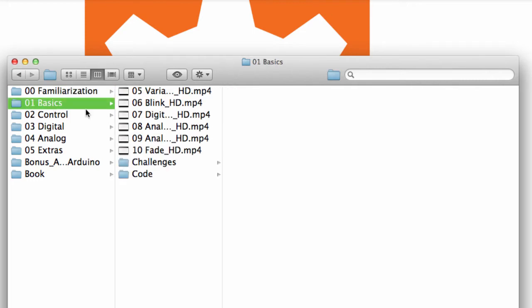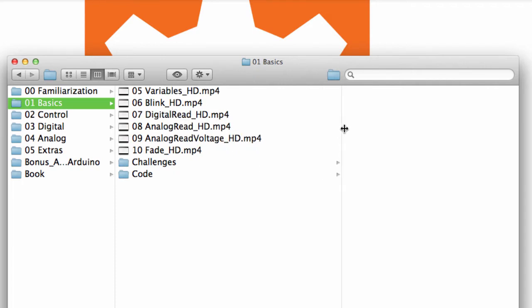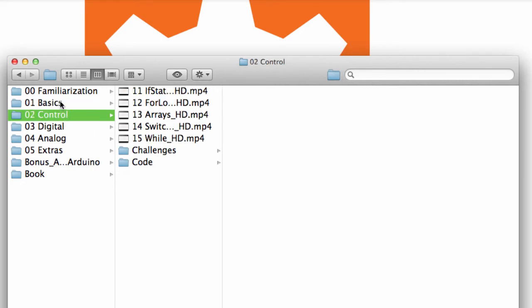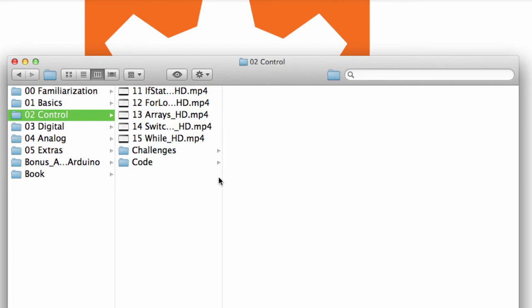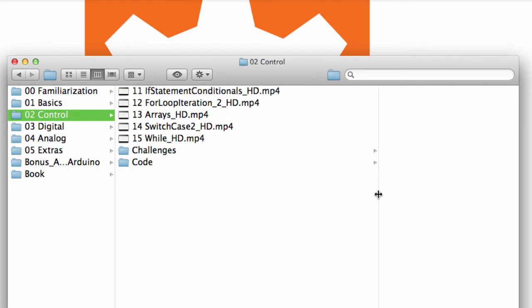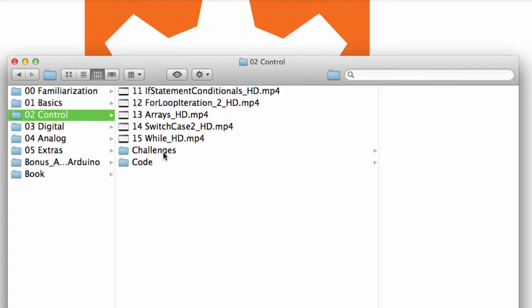And then in the basic section, we start talking about variables, blinking LEDs, how to use digital write, analog write, practical example of using analog read. We talk about how to fade LEDs using pulse width modulation. And then the control section, it starts getting interesting. We start using if statements, for loop iterations. We talk about arrays, we do switch case statements and whiles. And this is really the meat and potatoes of just about every programming language.